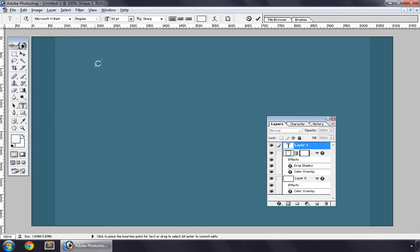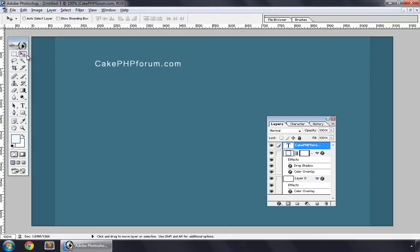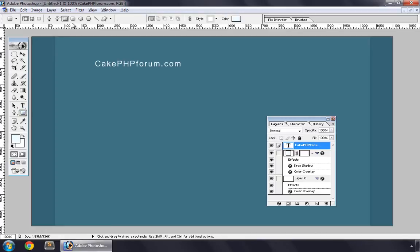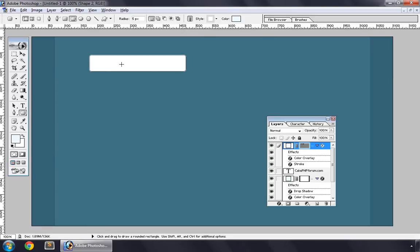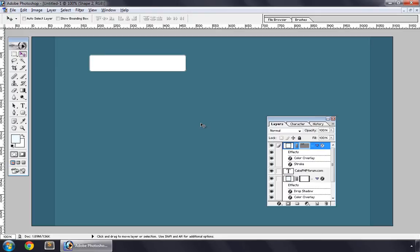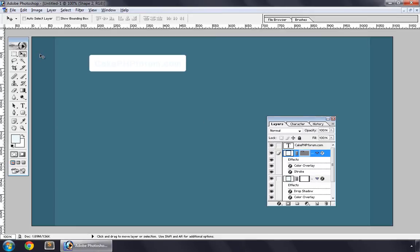Like CakePHPforum.com. And create a box behind it, the rounded box. So this is our box but we need this behind our text, so drag and drop here. And now let's create some layer styling for this box.